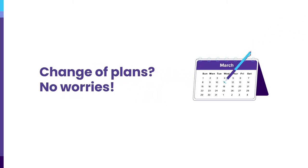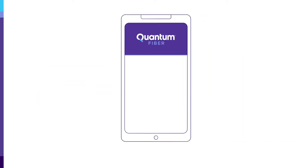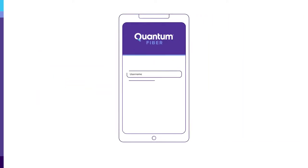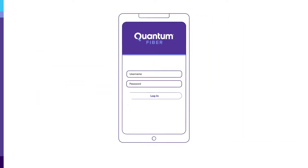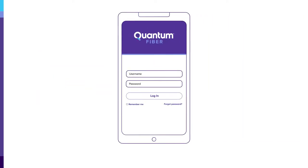Change of plans? No worries. With the Quantum Fiber app, it's easy to reschedule or cancel your technician appointment.